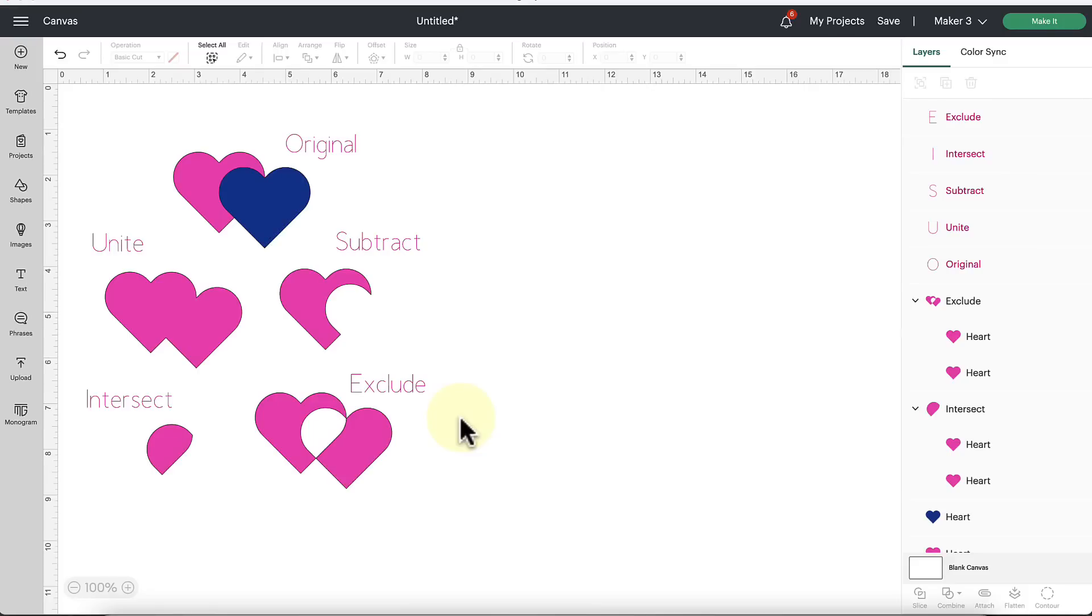Well hey there everybody, Abby from Abby Kirsten Collections here. We're going to be talking about the new combined tools in Cricut Design Space.